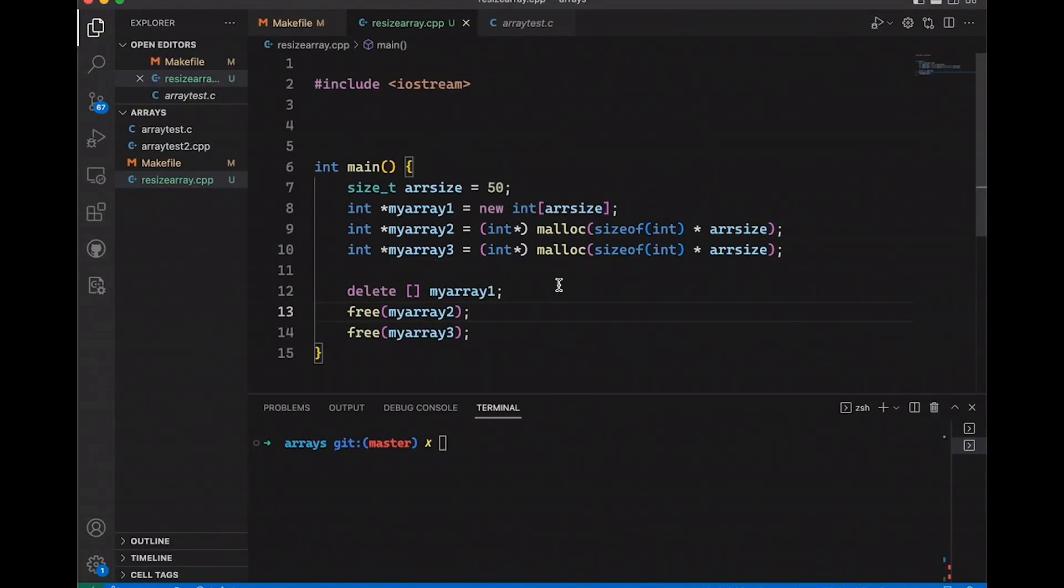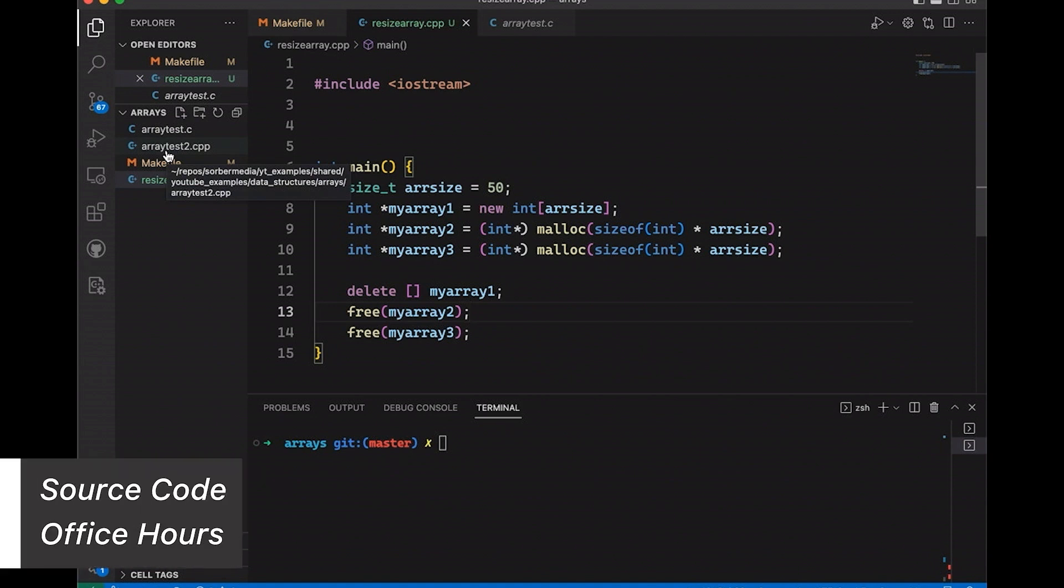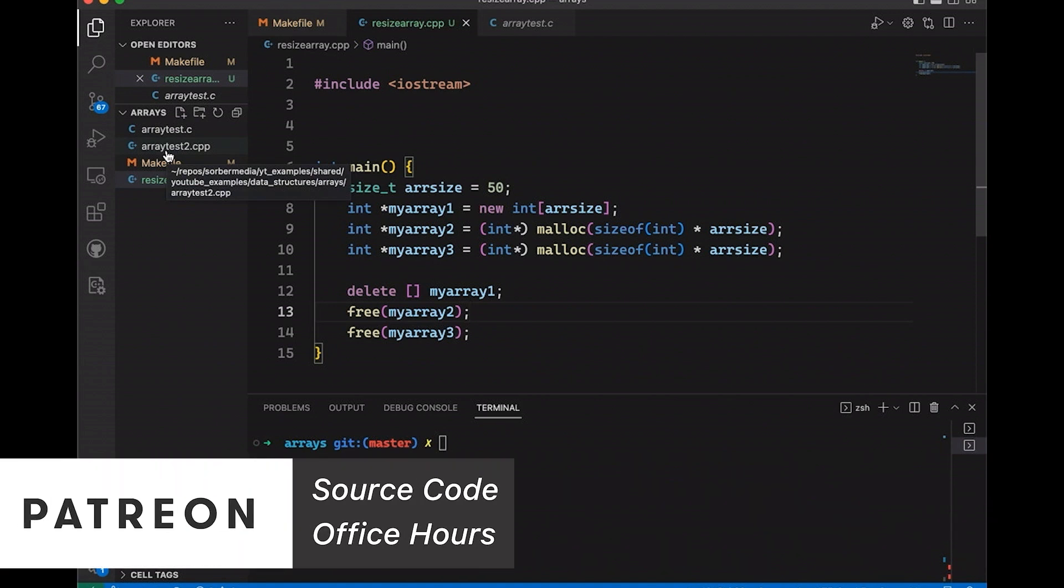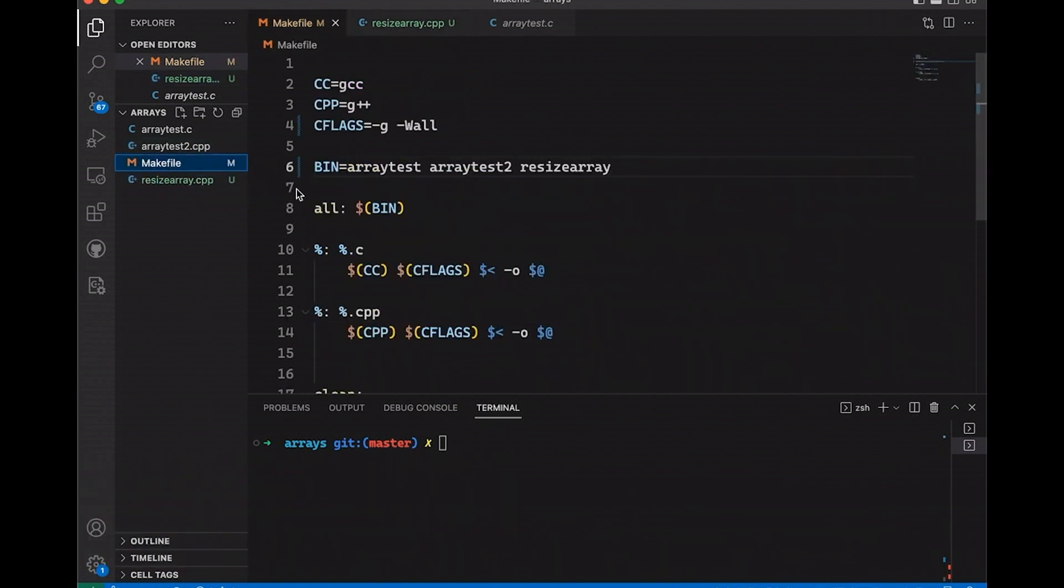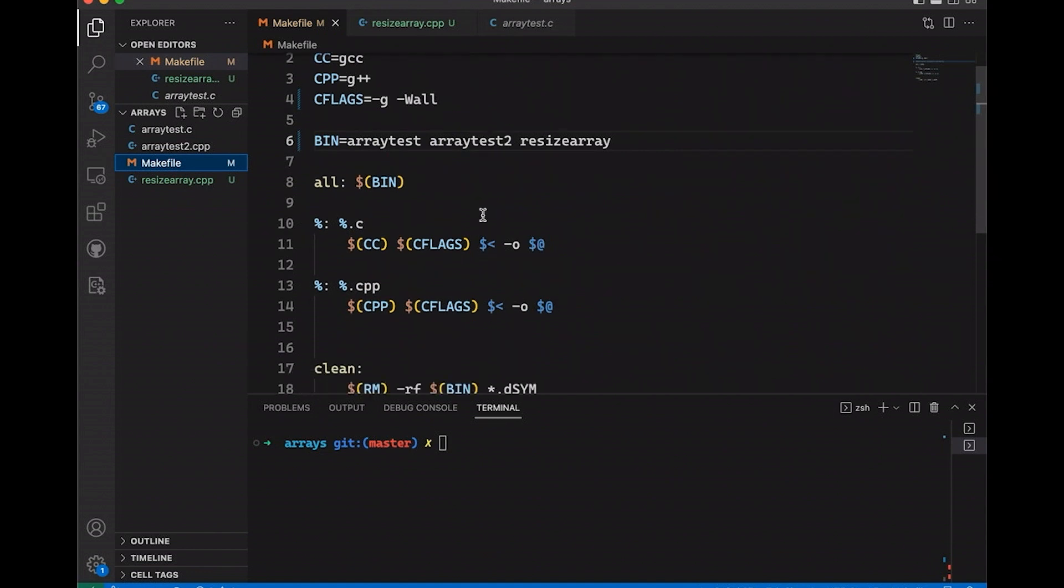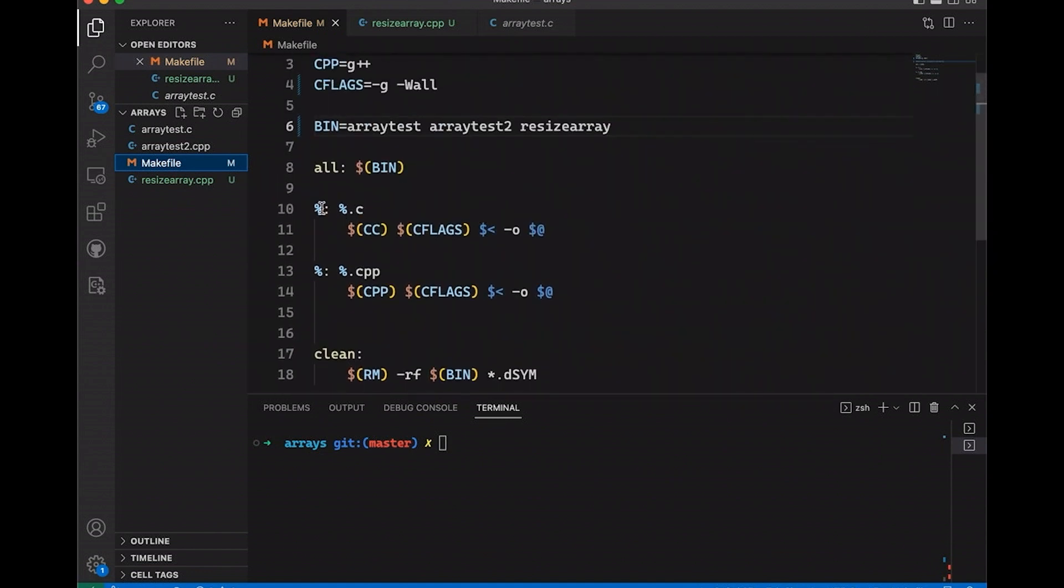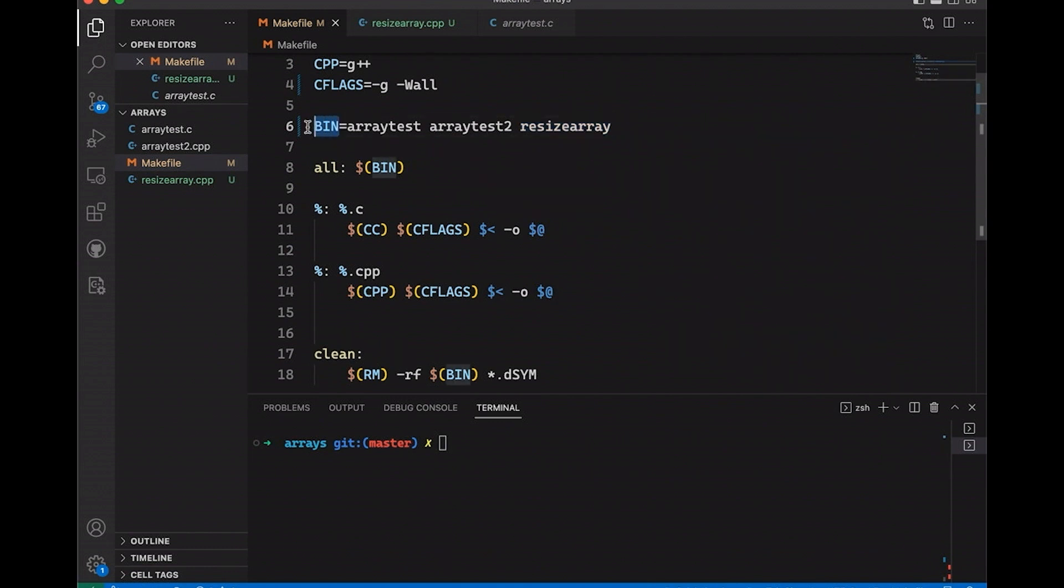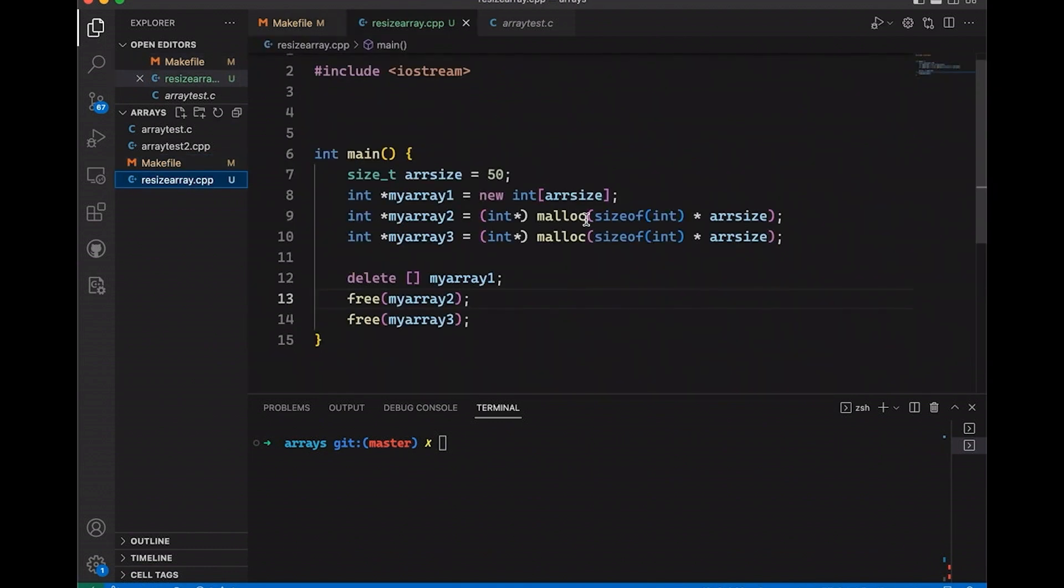Okay, so today I'm starting with a really simple program. In the source, I've got array test and array test two. Those are from our previous video. We're going to kind of ignore those for today, but those of you that support the channel through Patreon have access to all the source code for all my videos. I also have a make file. It's the same make file I did before. It's pretty basic. It just compiles .c files to binaries and .cpp files to binaries. I simply just added my resize array program to the list of binaries.